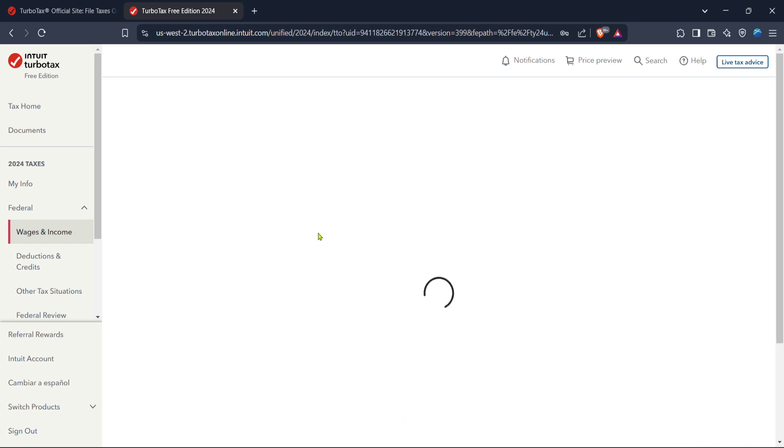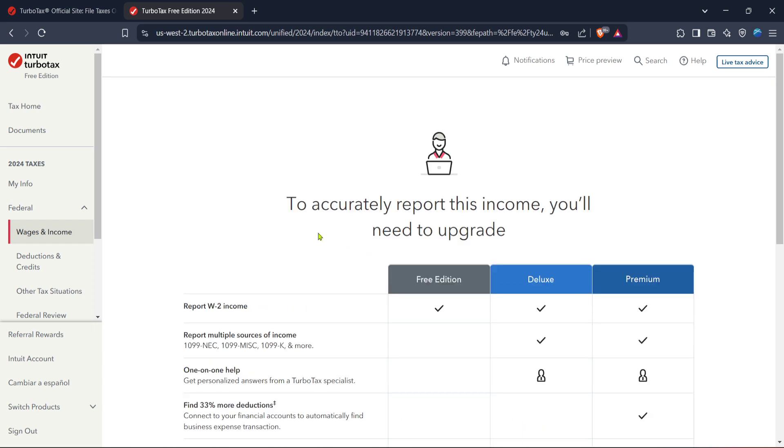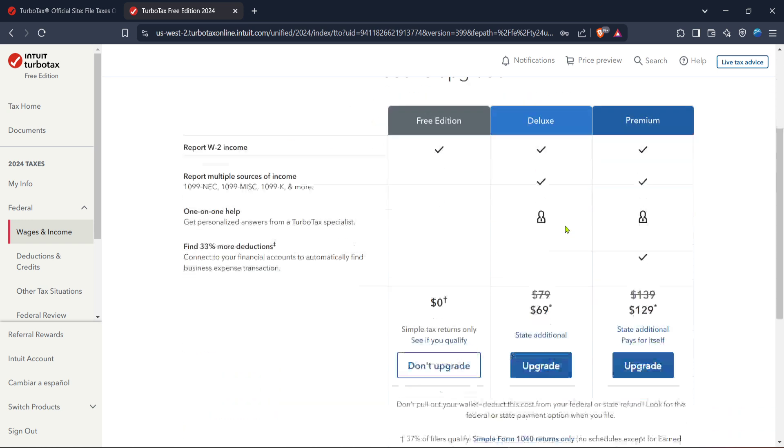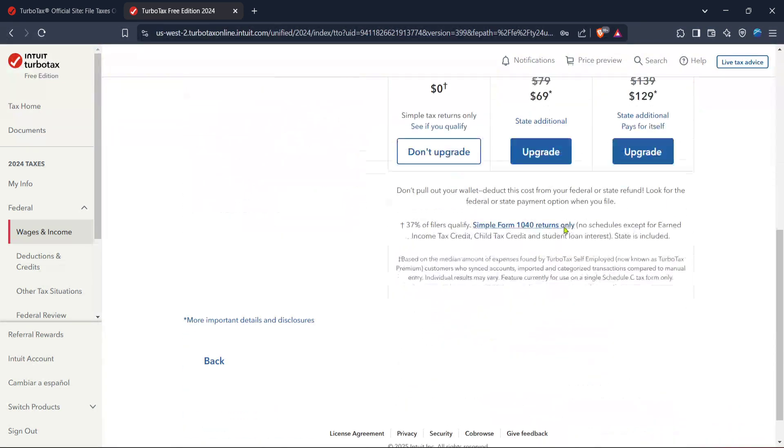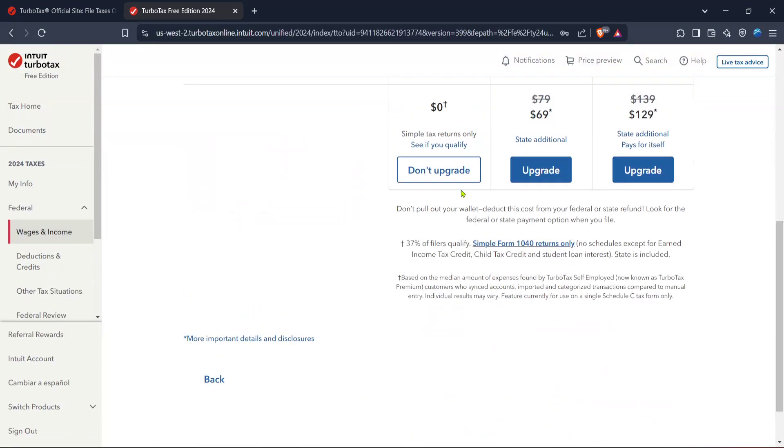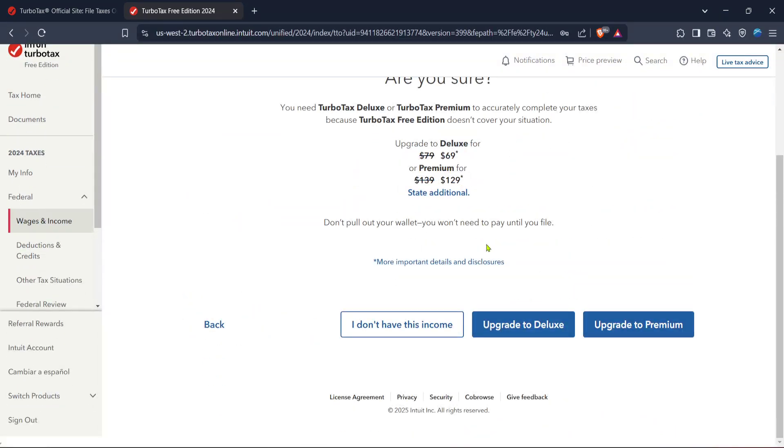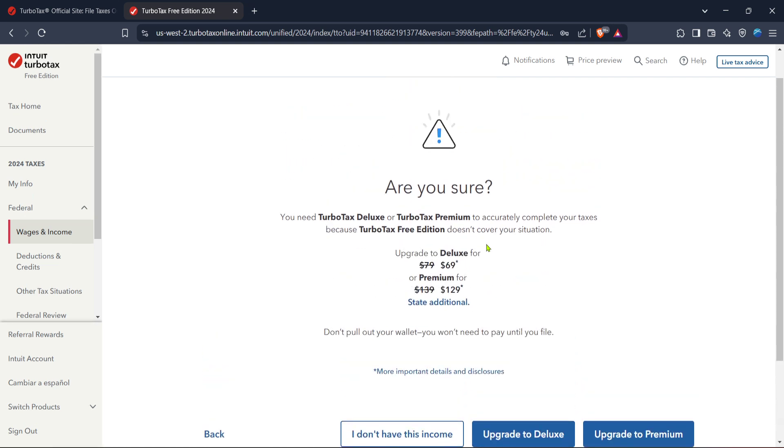Finally, click start. This will initiate the guided process where TurboTax walks you through entering your 1099 information. It's a user-friendly experience designed to reduce errors and confusion. Make sure you have all your 1099 forms at your side for easy data entry.